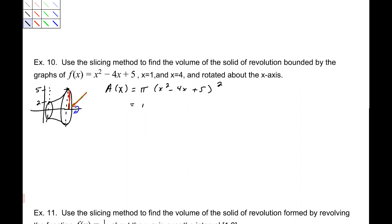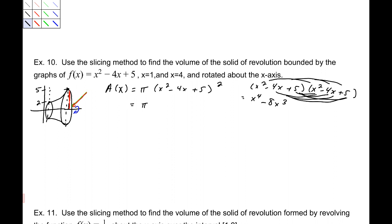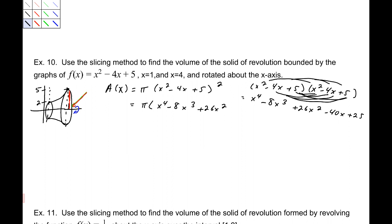The radius goes from the axis to the function, which is x² − 4x + 5. So we square that: (x² − 4x + 5)² = x⁴ − 8x³ + 26x² − 40x + 25. That's the area expression to integrate.